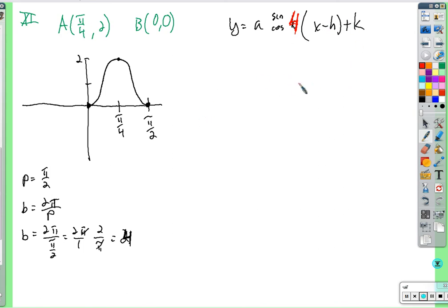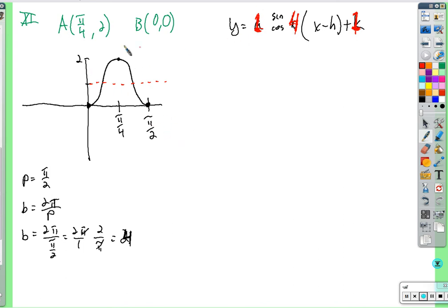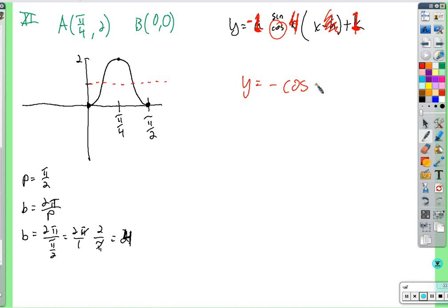The graph goes from 0 up to 2, so cut that in half: k equals 1 and the amplitude also equals 1. The cosine wave flipped upside down would match this shape — so use a negative: a equals negative 1. Since the maximum is right at the y-axis, h is 0. So the equation is y equals negative cosine of 4x plus 1.